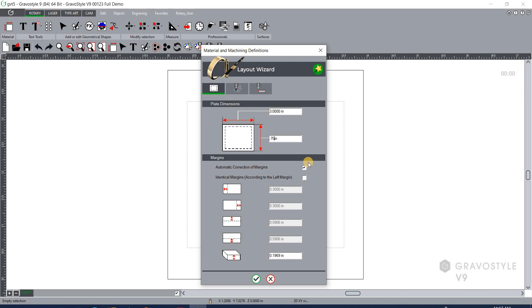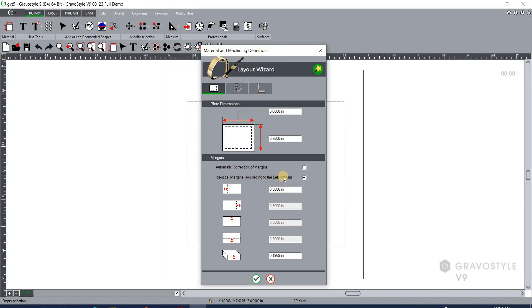You'll see automatic margins is selected by default and that will take ten percent of the value of the plate dimensions and apply it to the margin values. In this case I want to decrease that margin value to give me more engraveable space on the actual badge. So I'm going to select the second option here and that is identical margins according to the left margin. So whatever value I set up for my left margin here it will make the right, top and bottom the same. So I'm going to change this to point one and at this point I could hit check to okay this and it will draw it out on the screen.